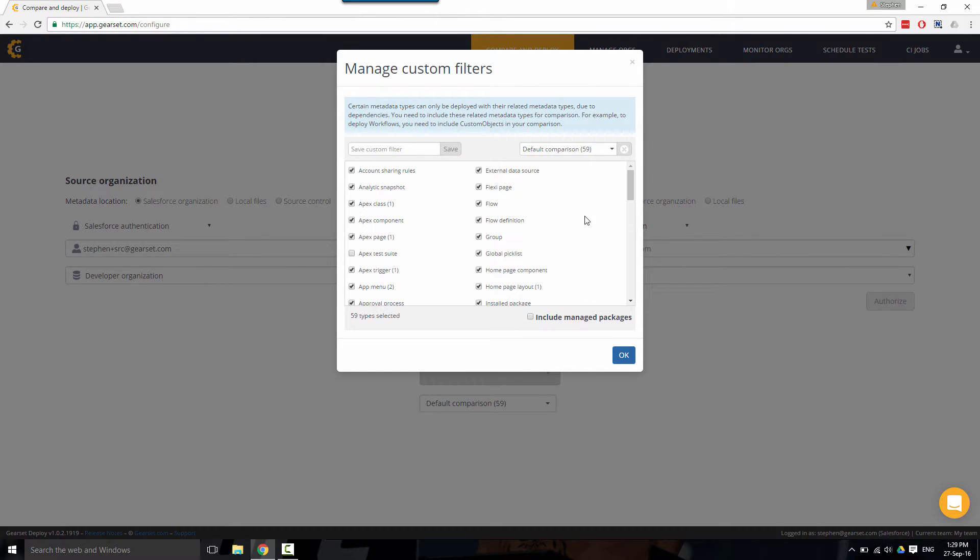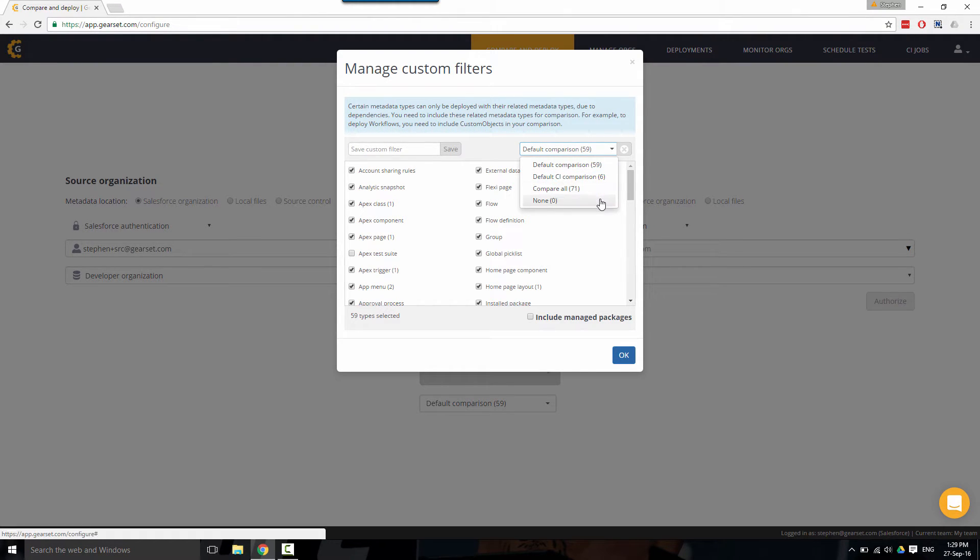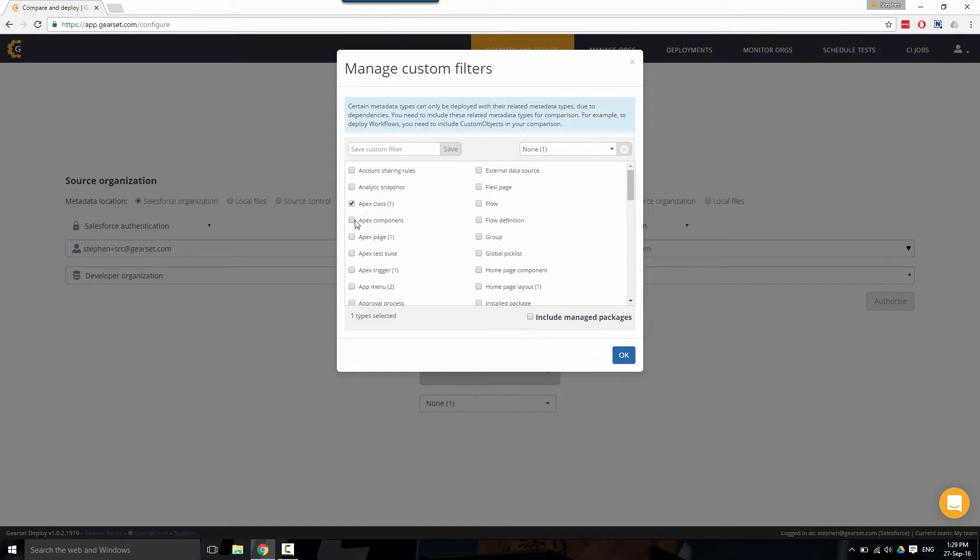To select a subset of metadata types, first of all clear the options, select the metadata types that you wish to compare, give your comparison filter a name, and click save.